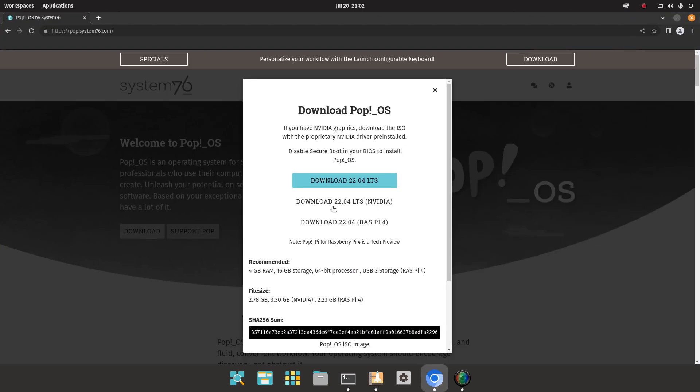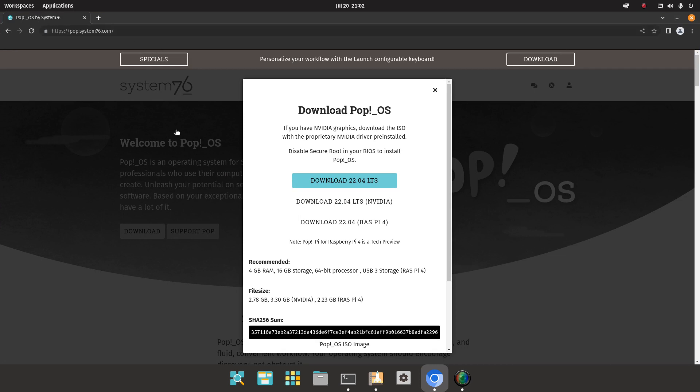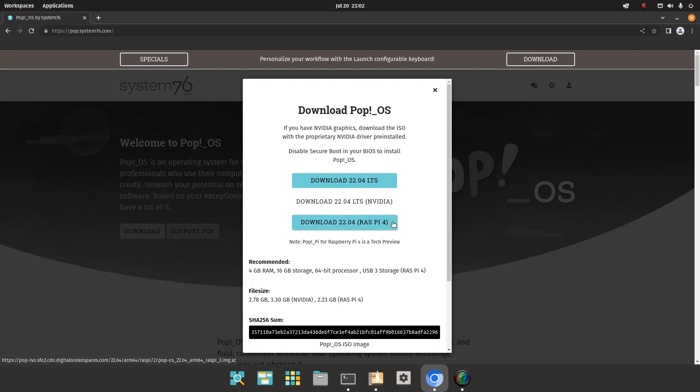When you go to system76.com, you can click on download and then you can see you can download version 22.04 for the Raspberry Pi 4. But it is a tech preview.